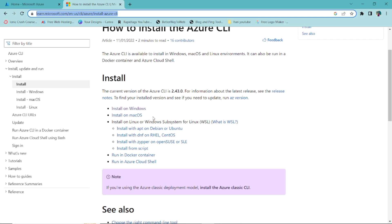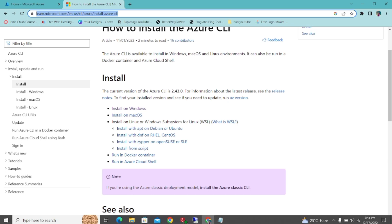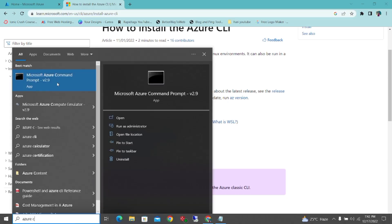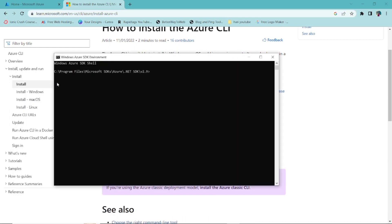I have already installed it. Just click Next and it takes only five to six minutes to install. I'll open the Azure CLI command prompt. If you face any issues installing, you can also use the regular command prompt (cmd) to run the commands.